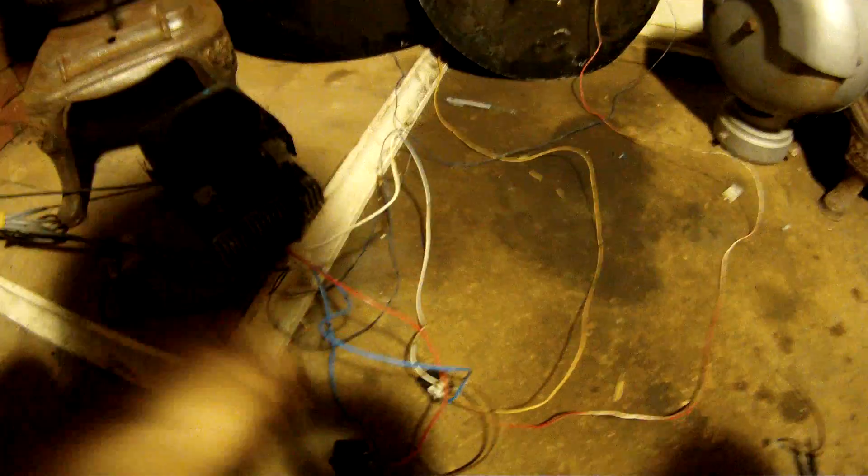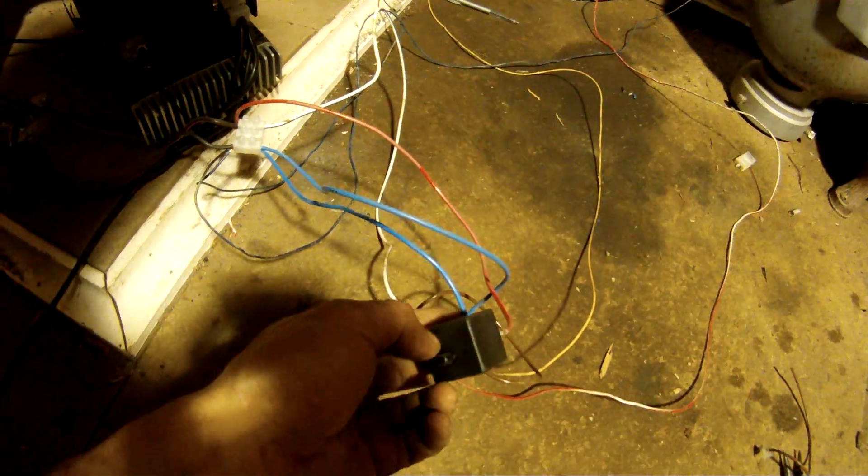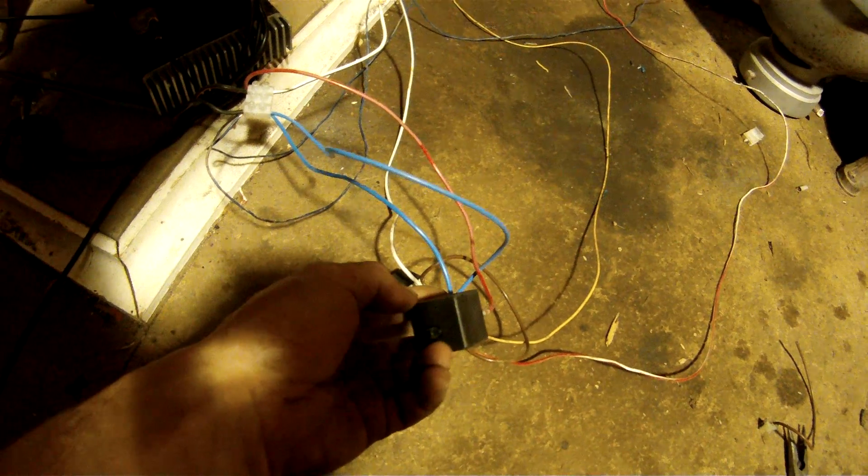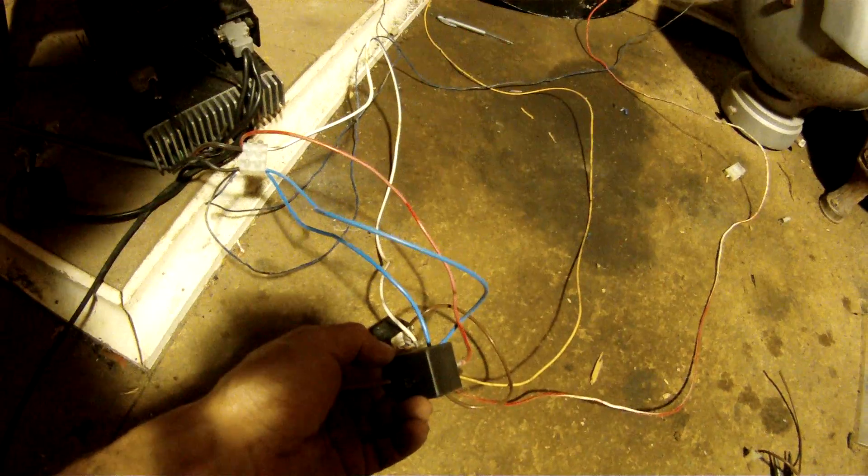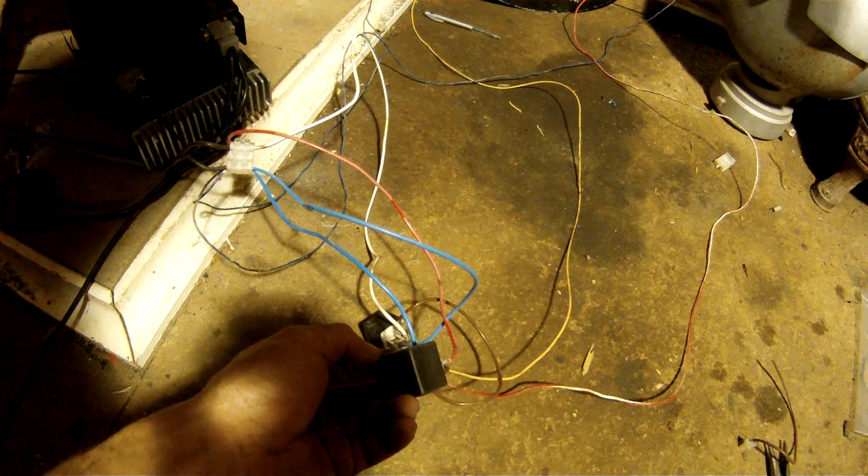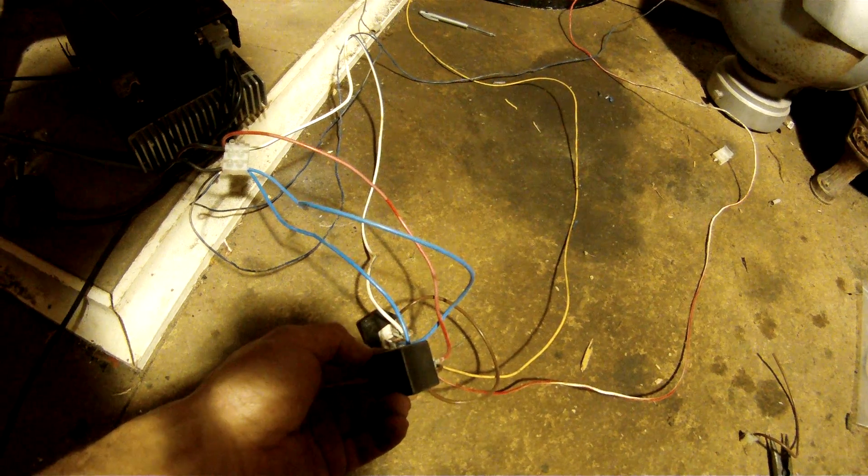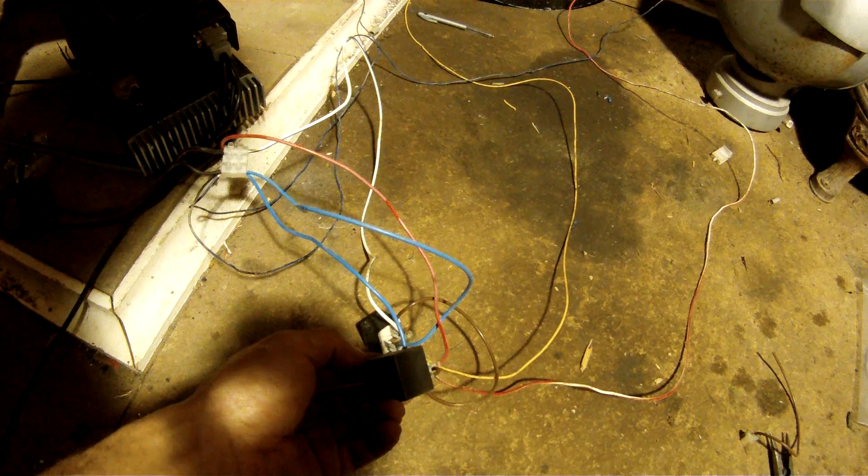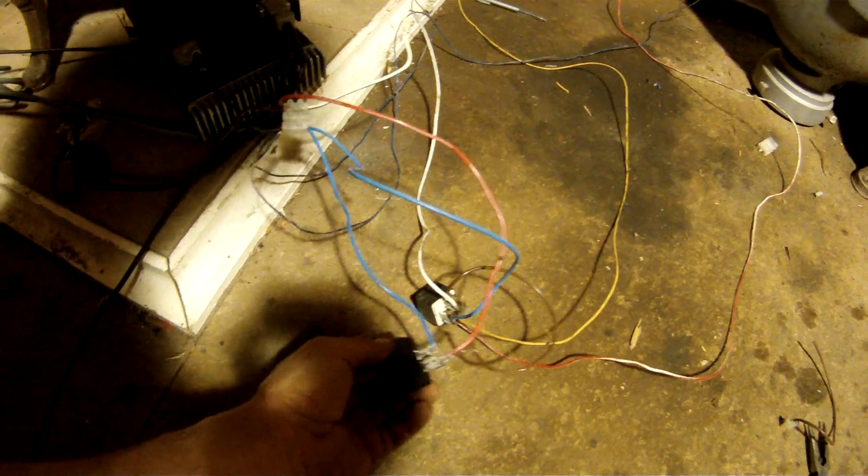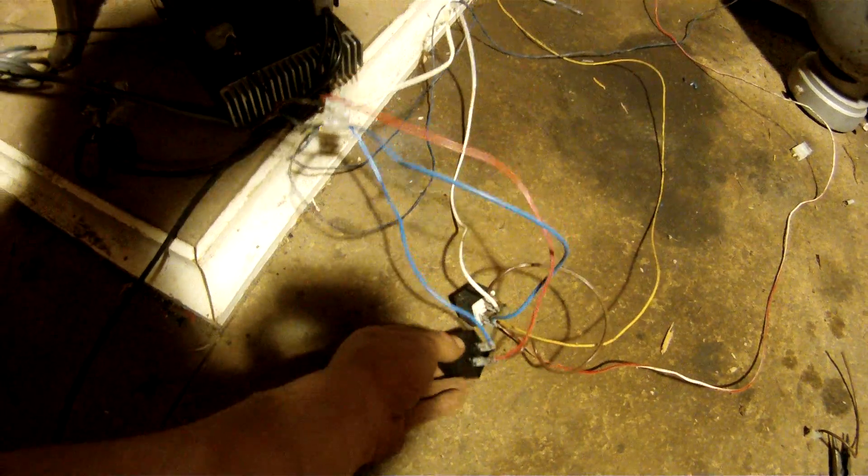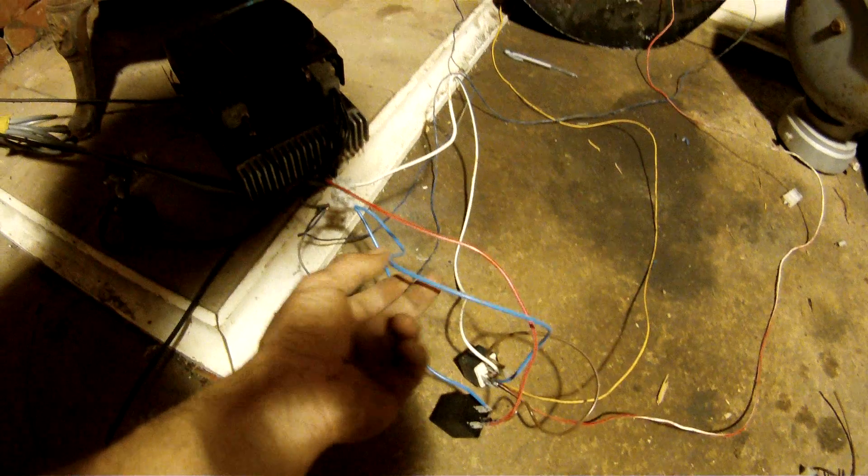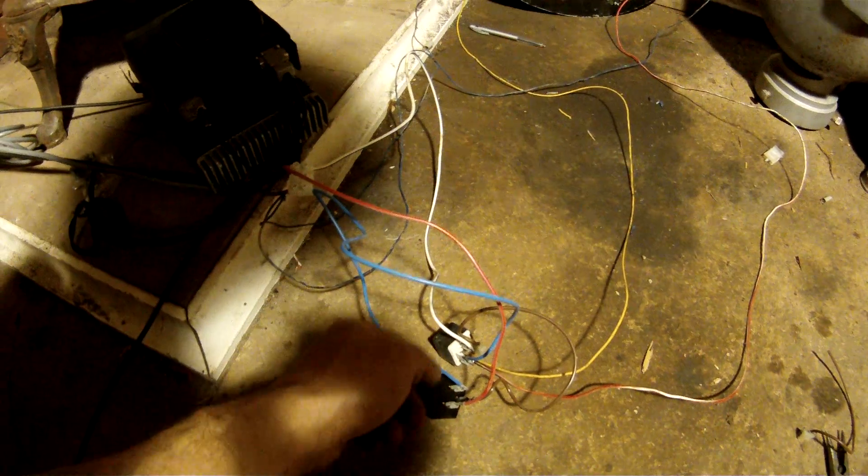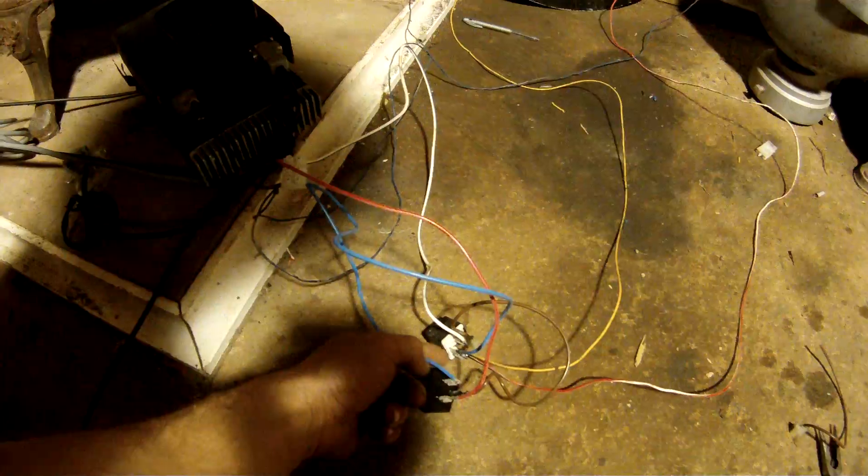This is the setup here. The flasher relay here I've used is an adjustable one so you can adjust the speed. Now that's because railway crossing lights flash at a slightly different speed to the indicators on a car. So as you can see here you've got your negative here, you've got a negative here which goes to both of these relays so that goes to the coil.